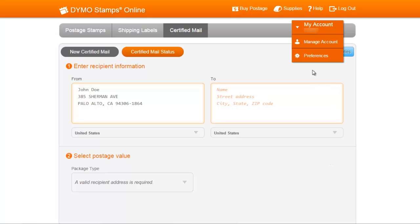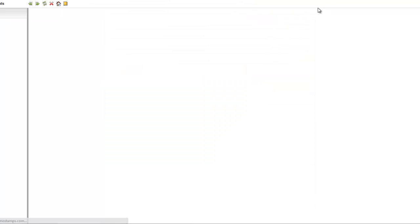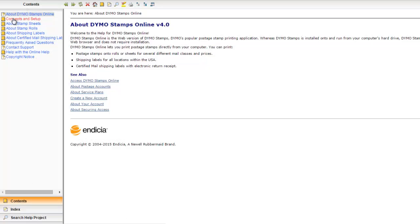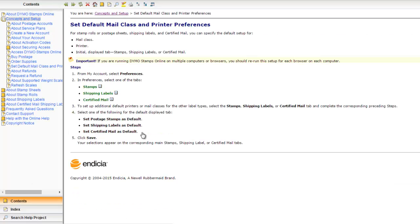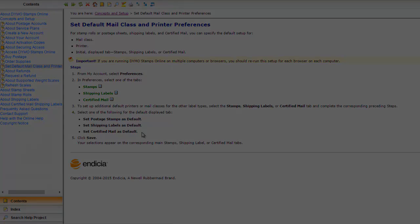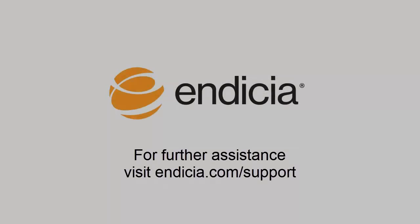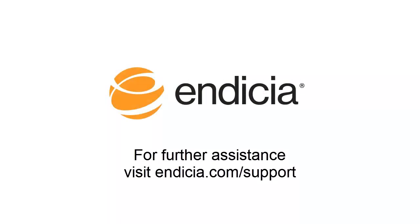Thank you for using Indicia. For further assistance, click on the Help button at the top of your Dymo Stamps Online screen. Navigate to the Concepts and then Mail Class Printer Preferences for more information, or contact support at Indicia.com slash support.